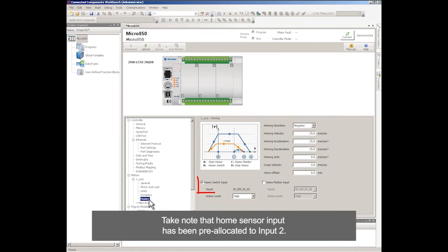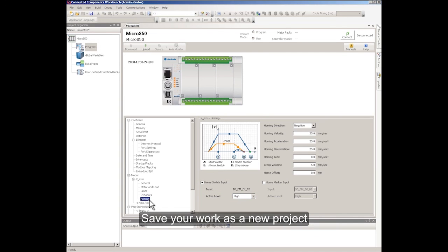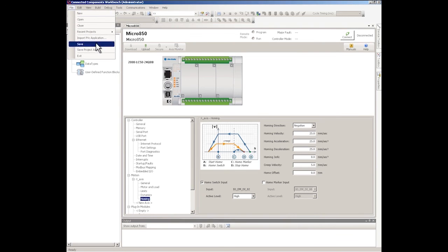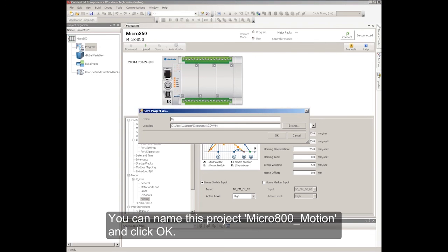Note that Home Sensor Input has been pre-allocated to Input 2. Save your work as a new project. You can name this project Micro 800 Motion and click OK.